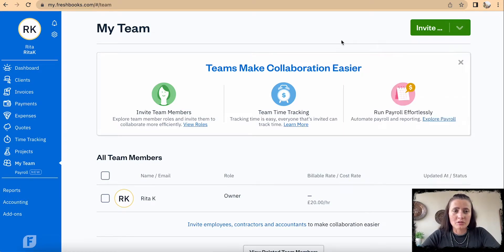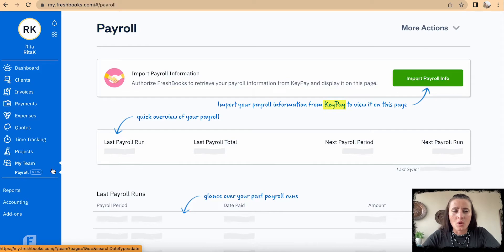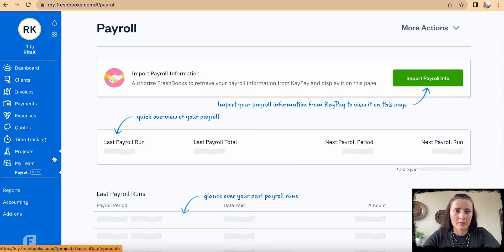If you have a team, you can also run payroll from FreshBooks. FreshBooks doesn't provide payroll directly — there is separate software called KeyPay which is linked with FreshBooks. Once you confirm your payment run, you will be able to post a journal entry on your FreshBooks.